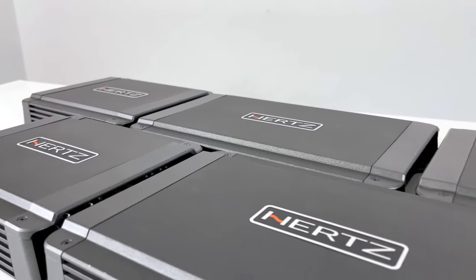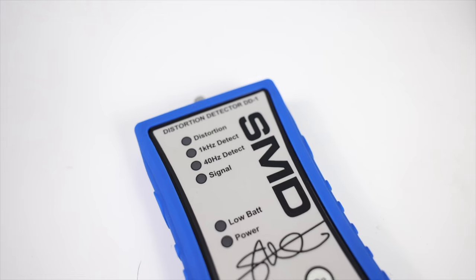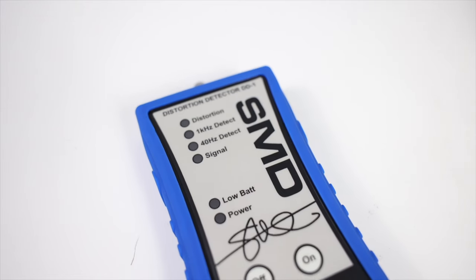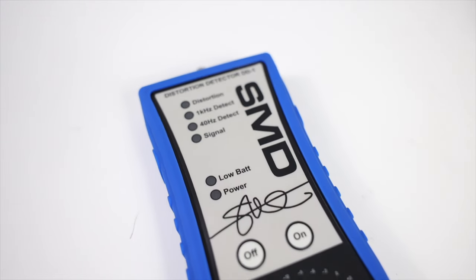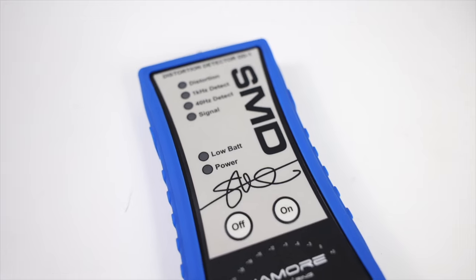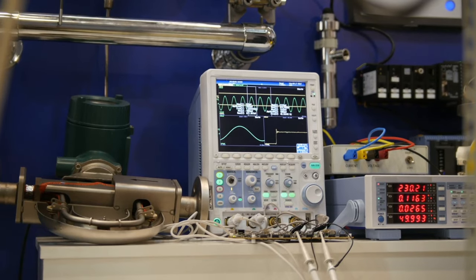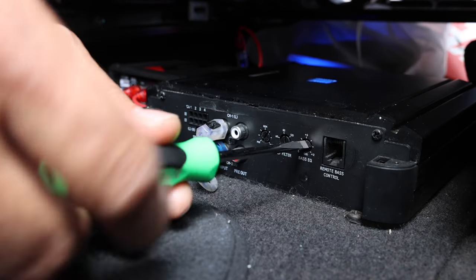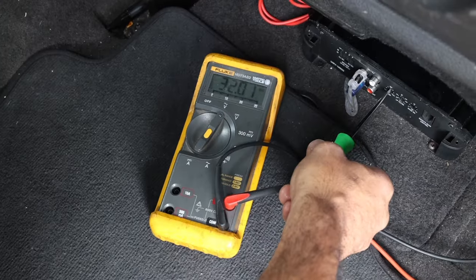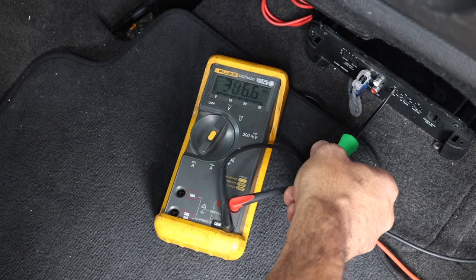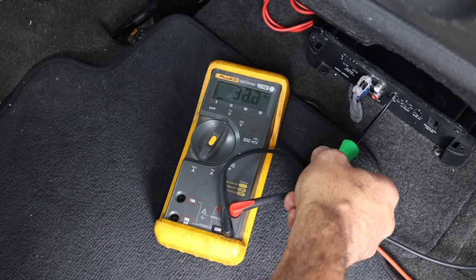If you want to set the gains on your amp but don't want to buy expensive equipment like the SMD DD1 or an oscilloscope, we're going to do a quick video showing you how to tune with just a simple multimeter.